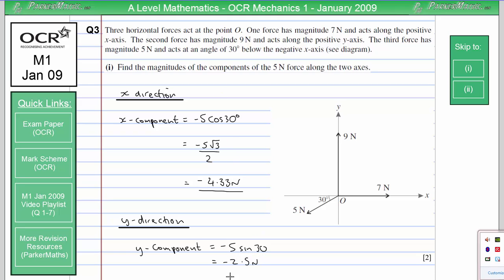If you've just put 2.5 you'll still get the marks because it's only asking for the magnitude. But as you'll see in part 2, it's useful to have the correct signs for these components.